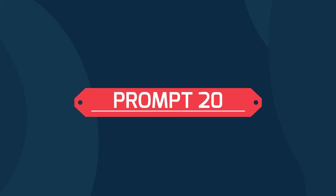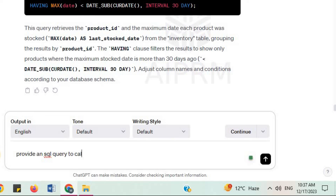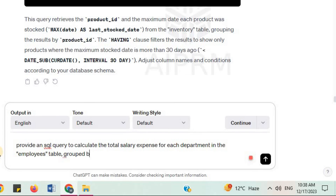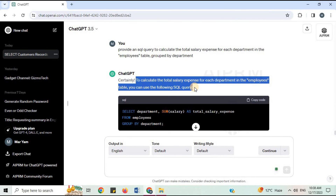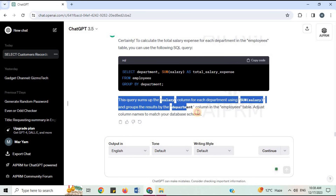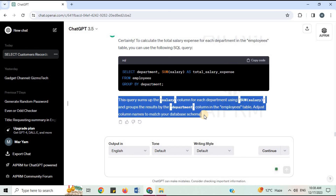Prompt 20: 'Provide an SQL query to calculate the total salary expense for each department in the employees table, grouped by department.' This query sums up the salary column for each department using SUM(salary) and groups the results by the department column in the employees table. Adjust column names to match your database schema.